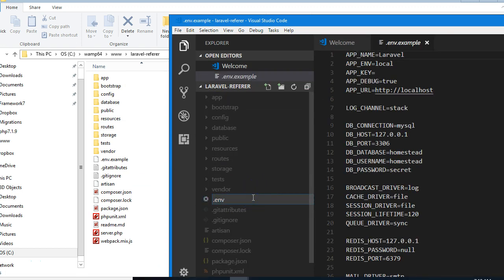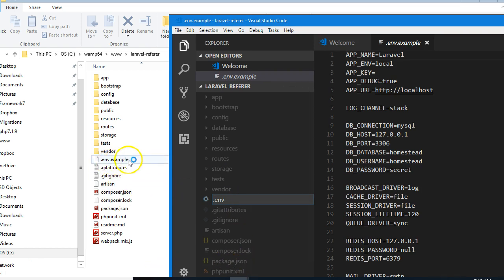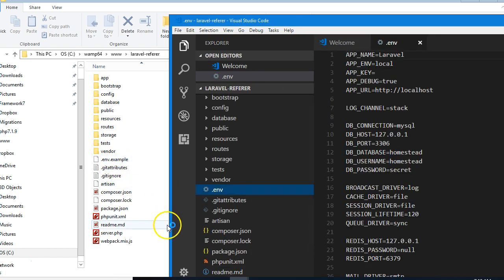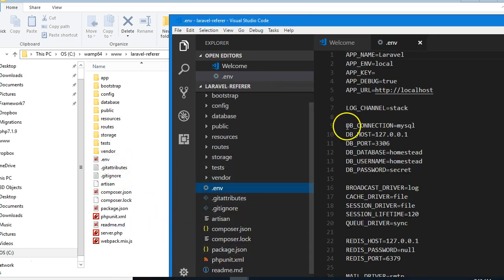I'll rename it, hit enter. I've removed the example extension—hit enter, and it's gone.